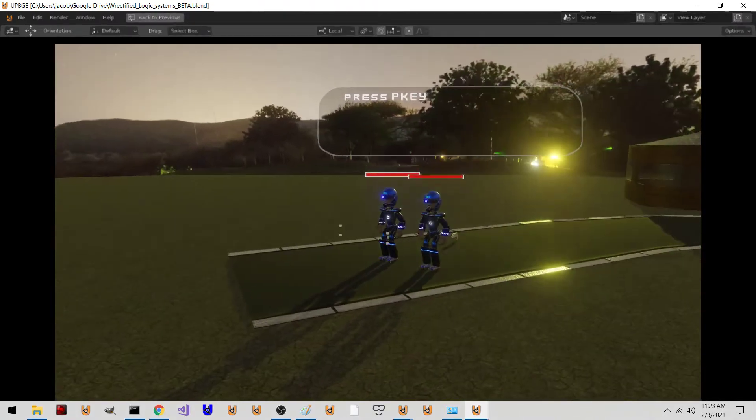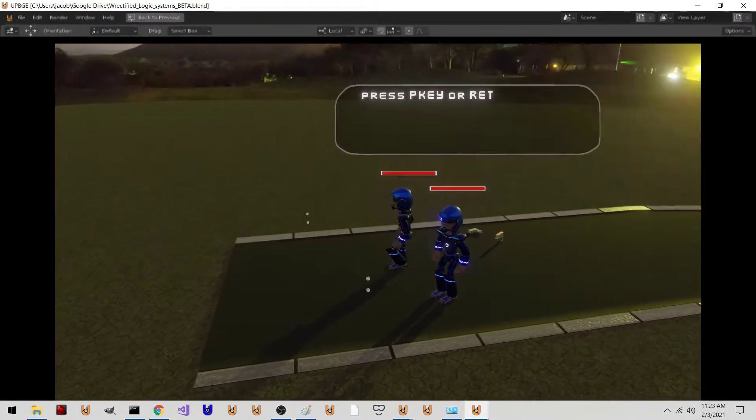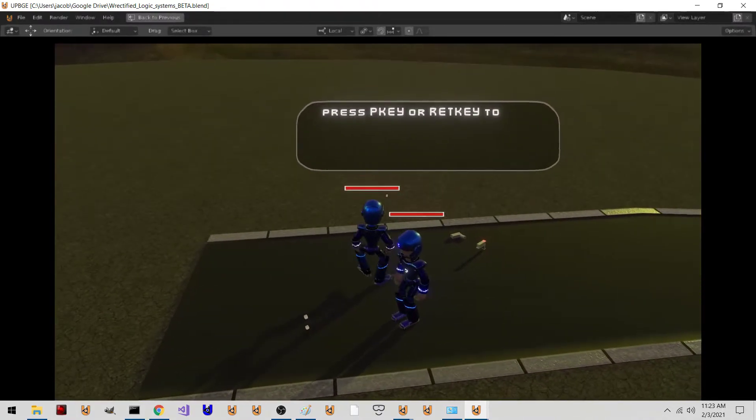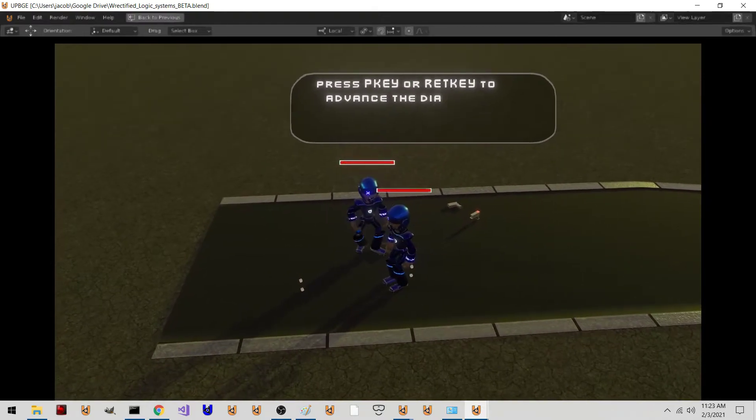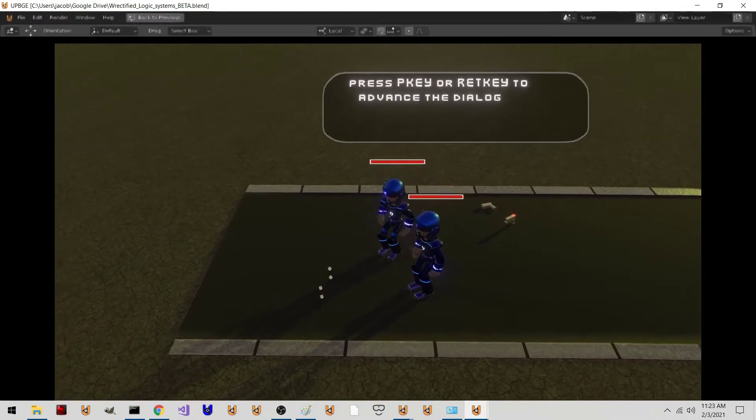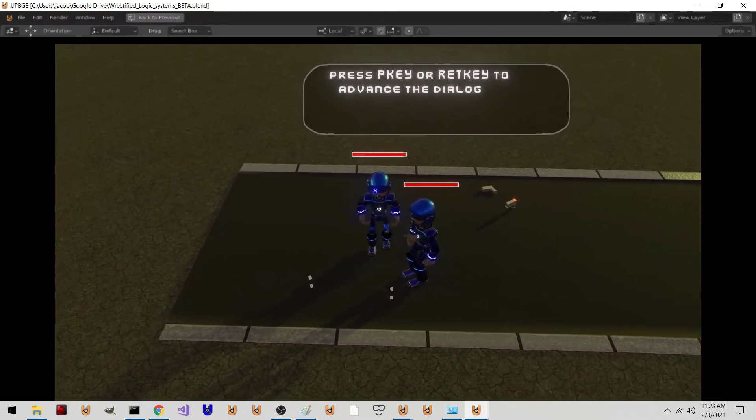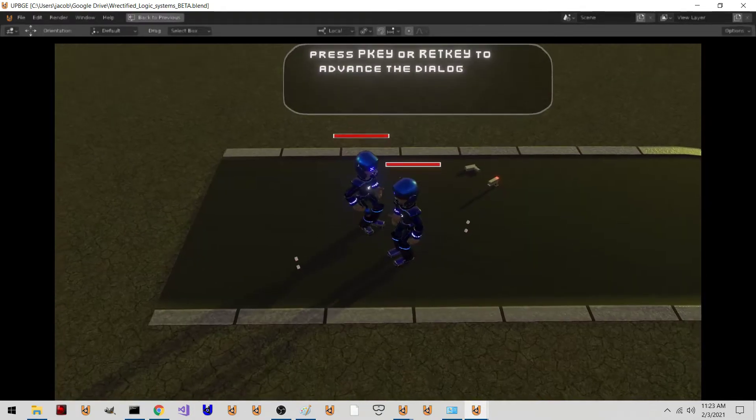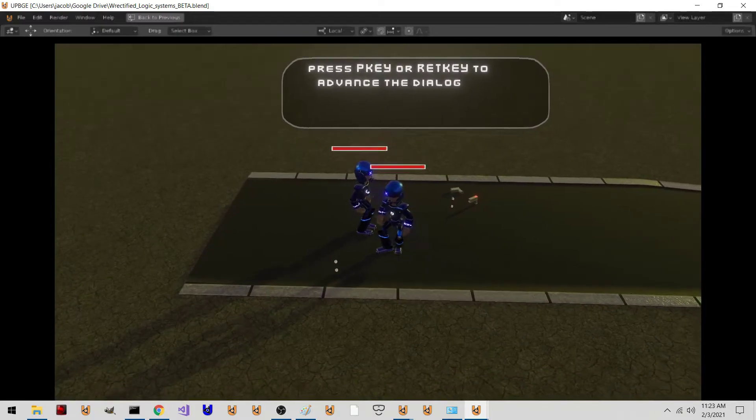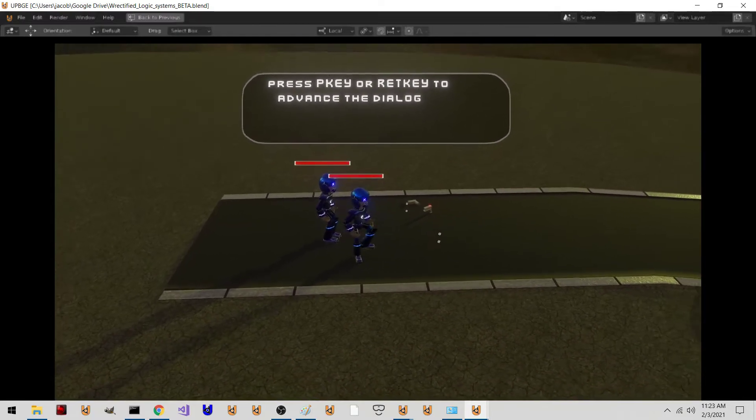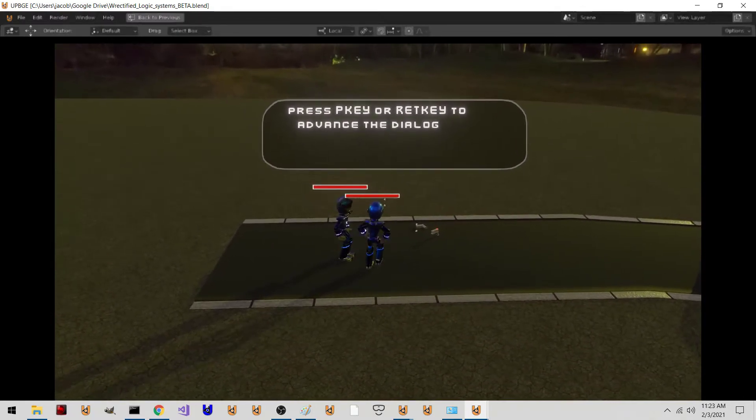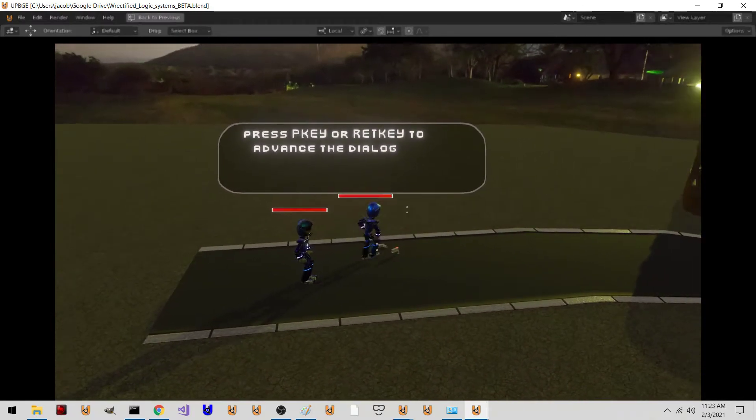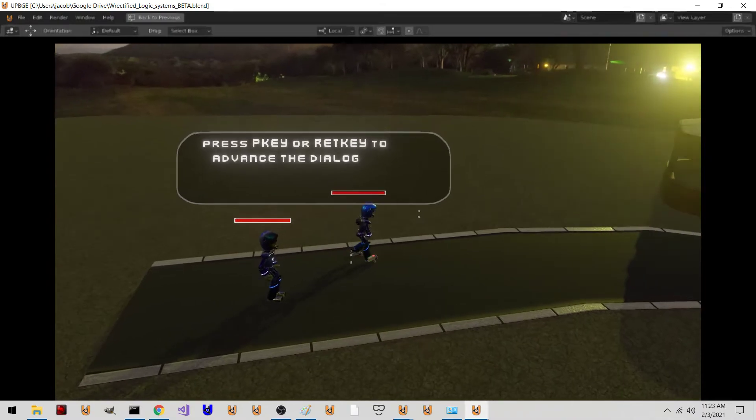So here we go. I'm alive. I can switch people. Pick up weapons.